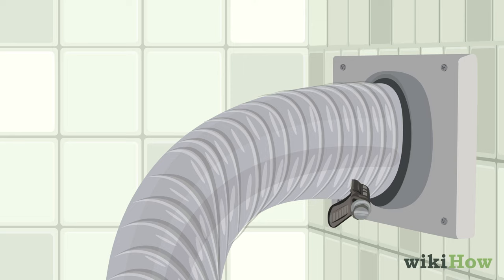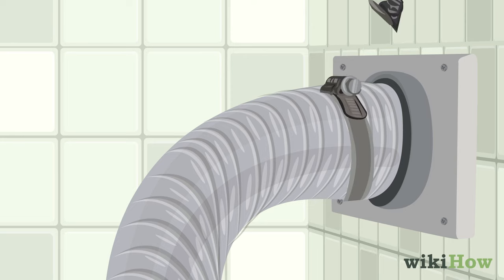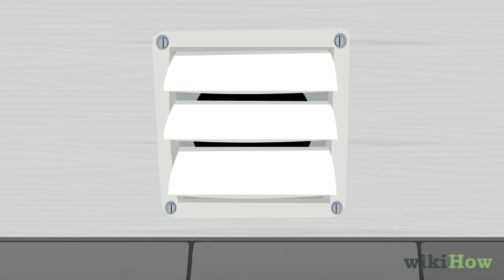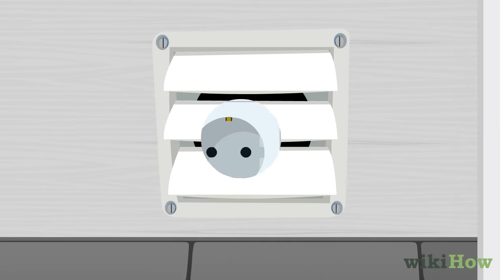Secure the vent in place at both ends with hose clamps. Then, check the outside duct opening on your exhaust vent to make sure it's clean, clear of debris, and still has a vent hood attached.